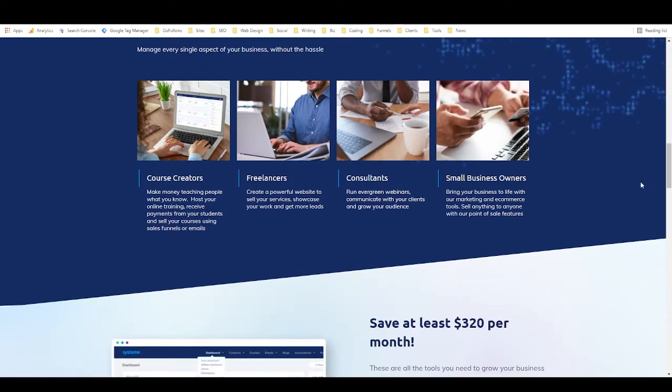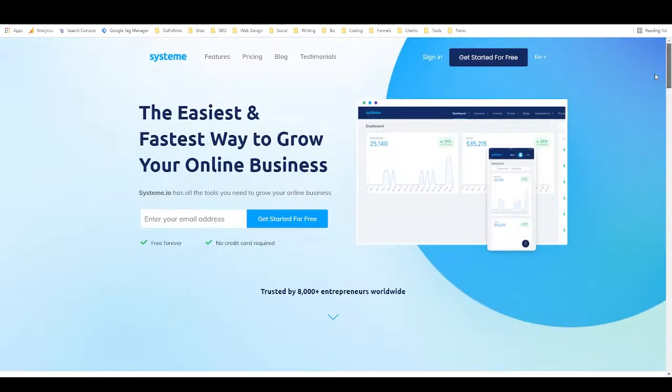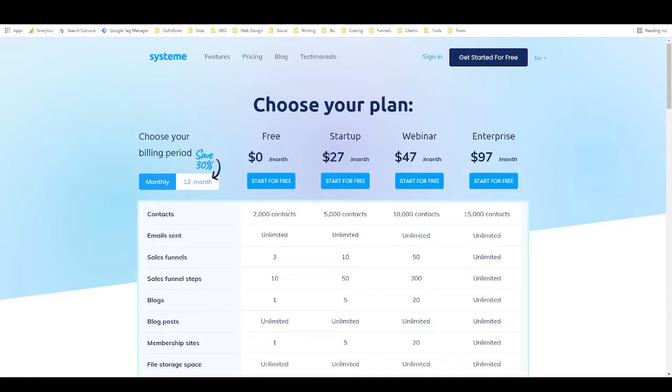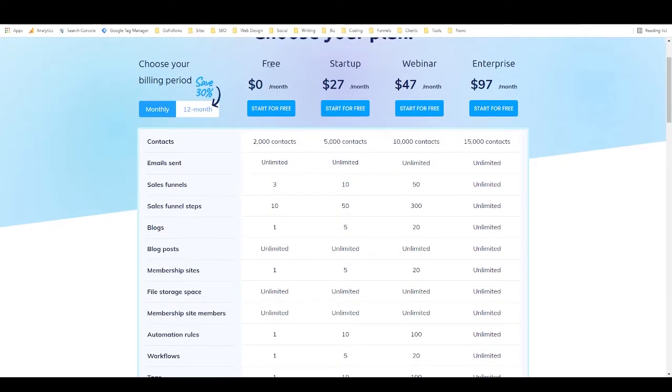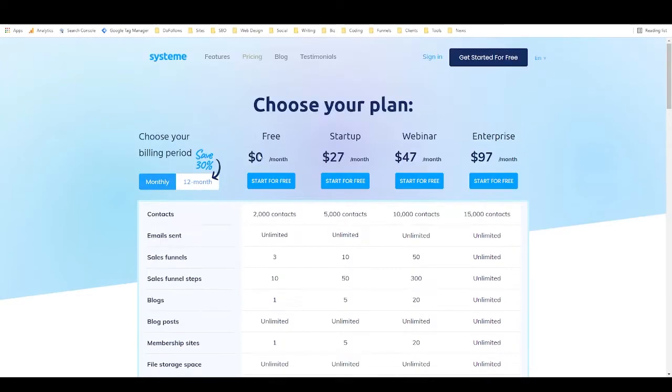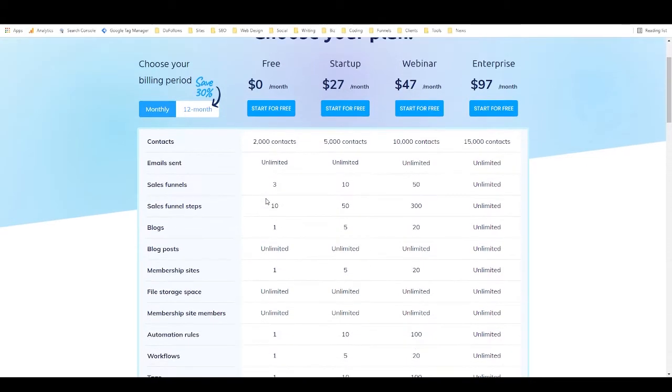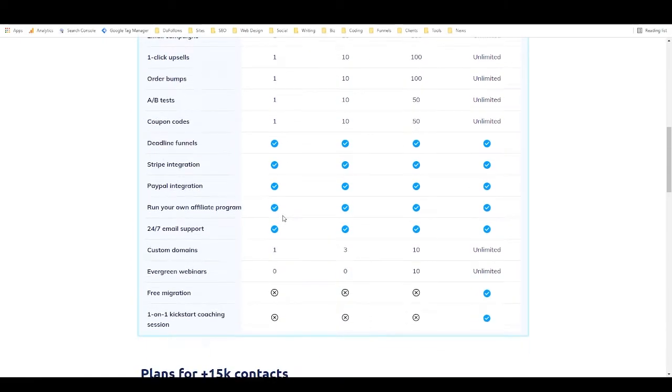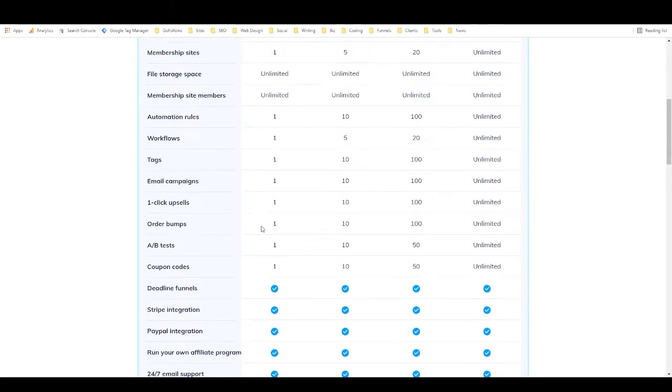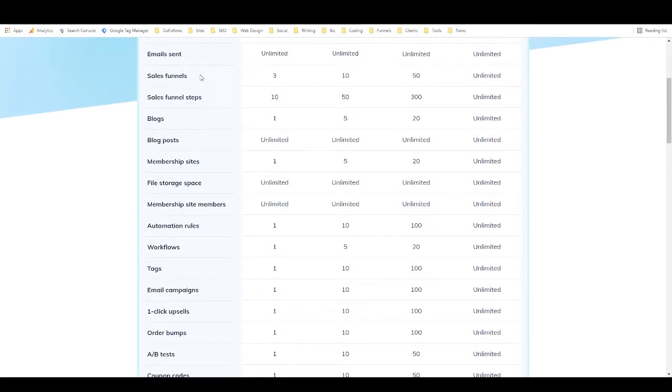And I want to take a look at the pricing really quick. So as you can see, you get started for free and the free plan actually really has everything that you need. It only has limited, like you can basically only create one business with it, you can only have one custom domain, so everything is kind of limited to like one, or you can have three sales funnels.